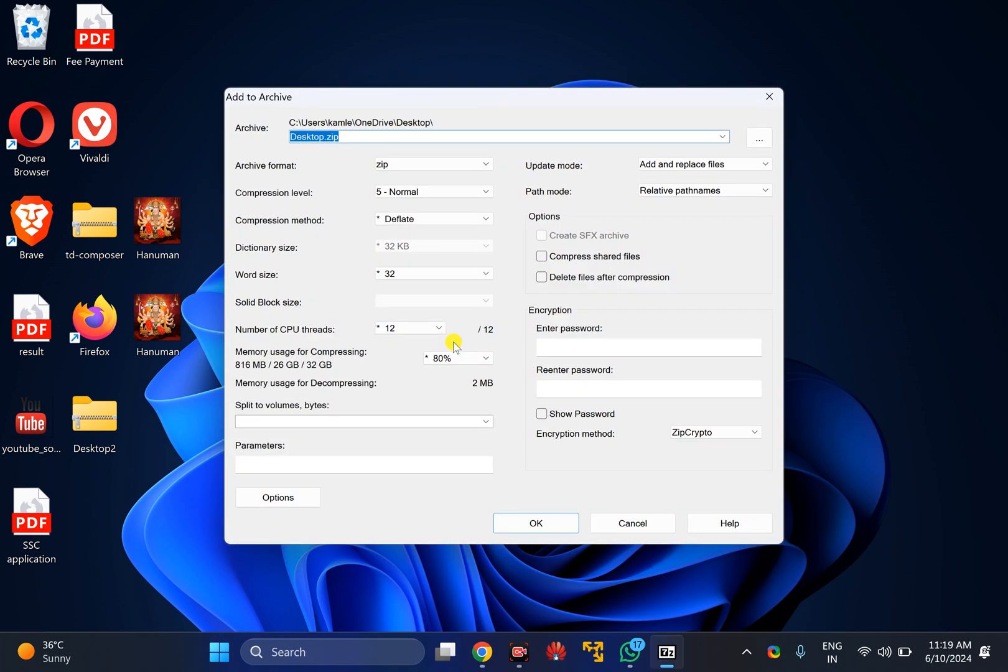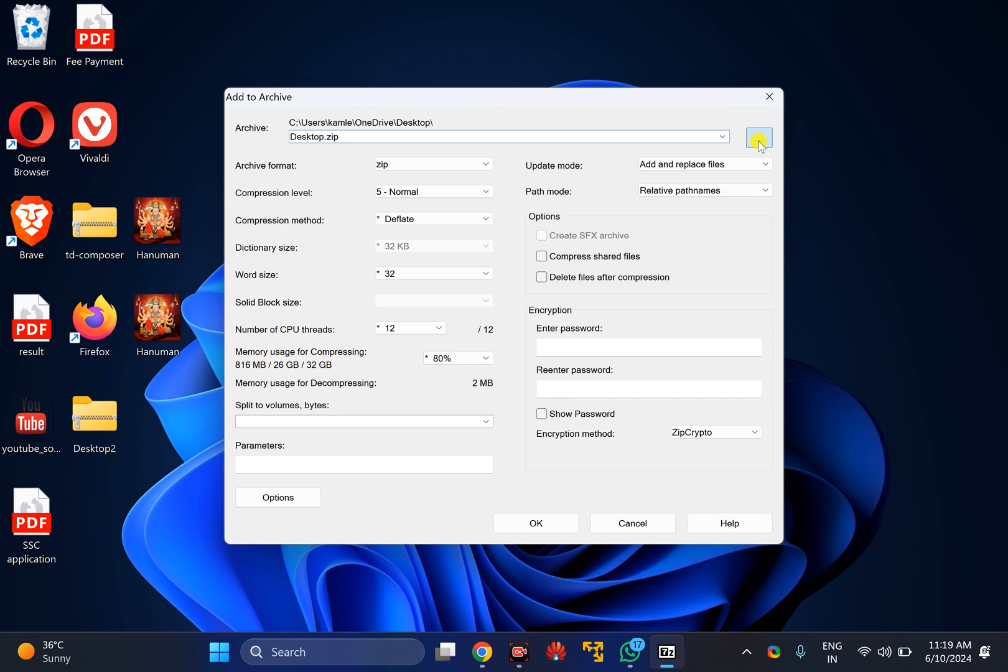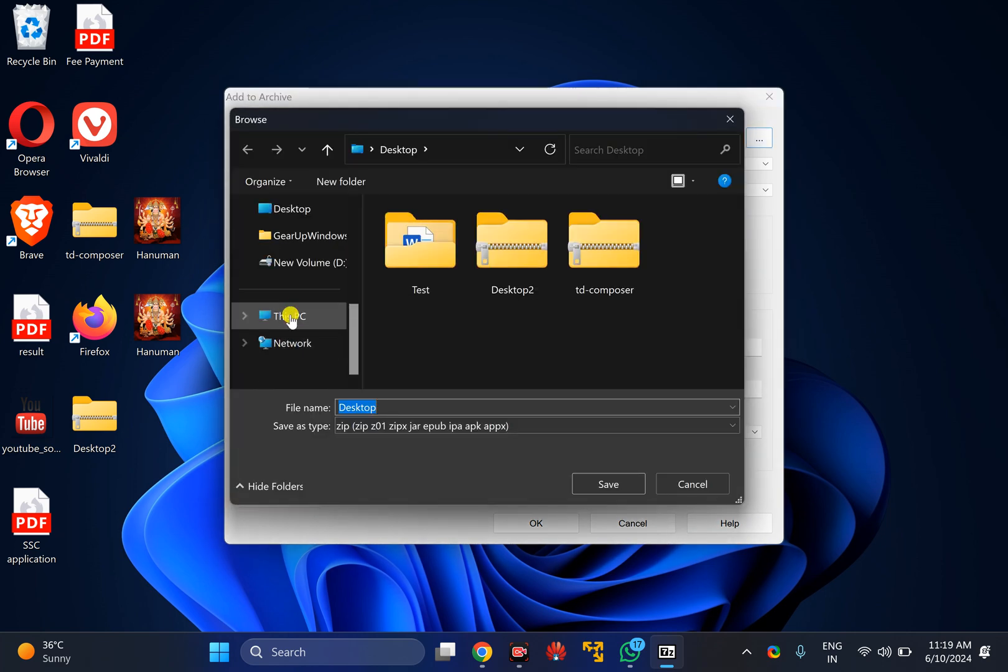After that, if you need it, you can change the name of the archive. And if you want to change the location of the archive file, click on the triple dots menu.